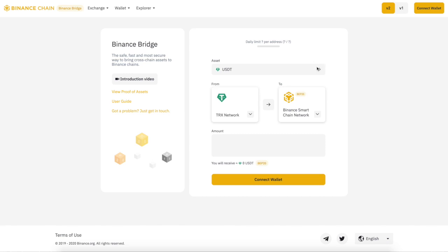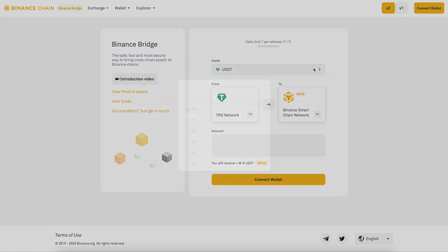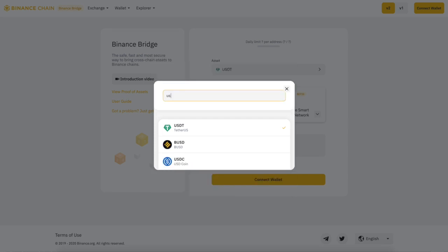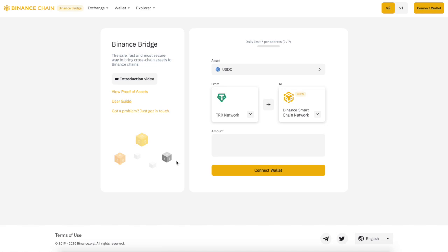Welcome back to the channel. Today we're going to show you how to use the Binance Bridge. It's really easy and a quick transaction, so this is going to be a very quick video. You can go back and forth from Binance to Ethereum and Ethereum to Binance. When you're sending to the Binance chain it is going to be free — they want you to send all you can over there.